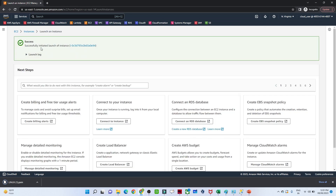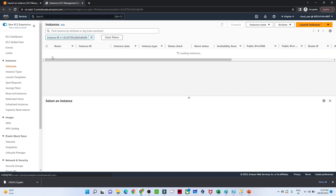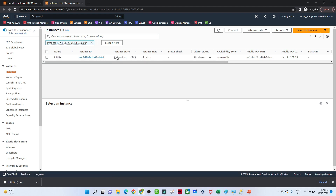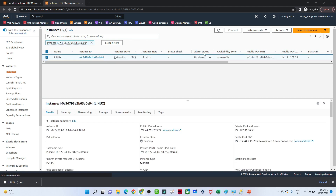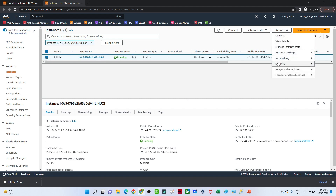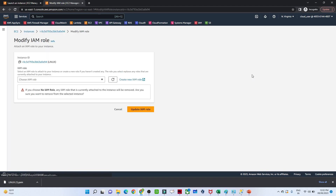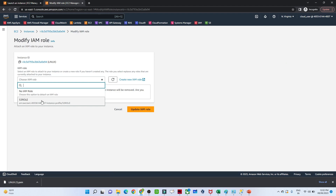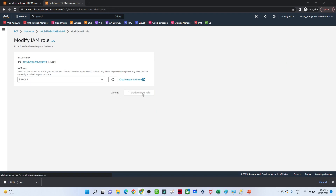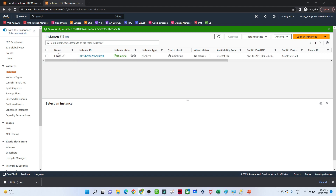Now let's go to the instance we have created. You can see the state is pending. Once it completes and shows as running, click on the Linux machine, go to Actions, then Security, and click Modify IAM Role. We can attach the S3 role — the policy we created — and click Update IAM Role. Now this Linux machine will be easily able to communicate with S3.